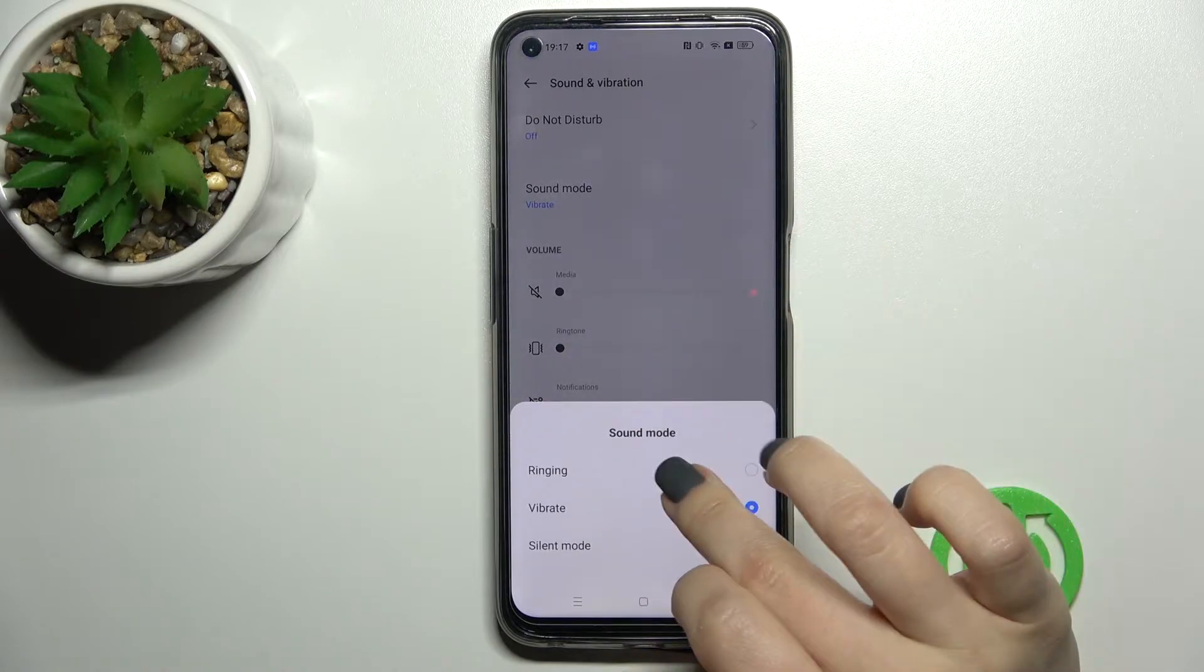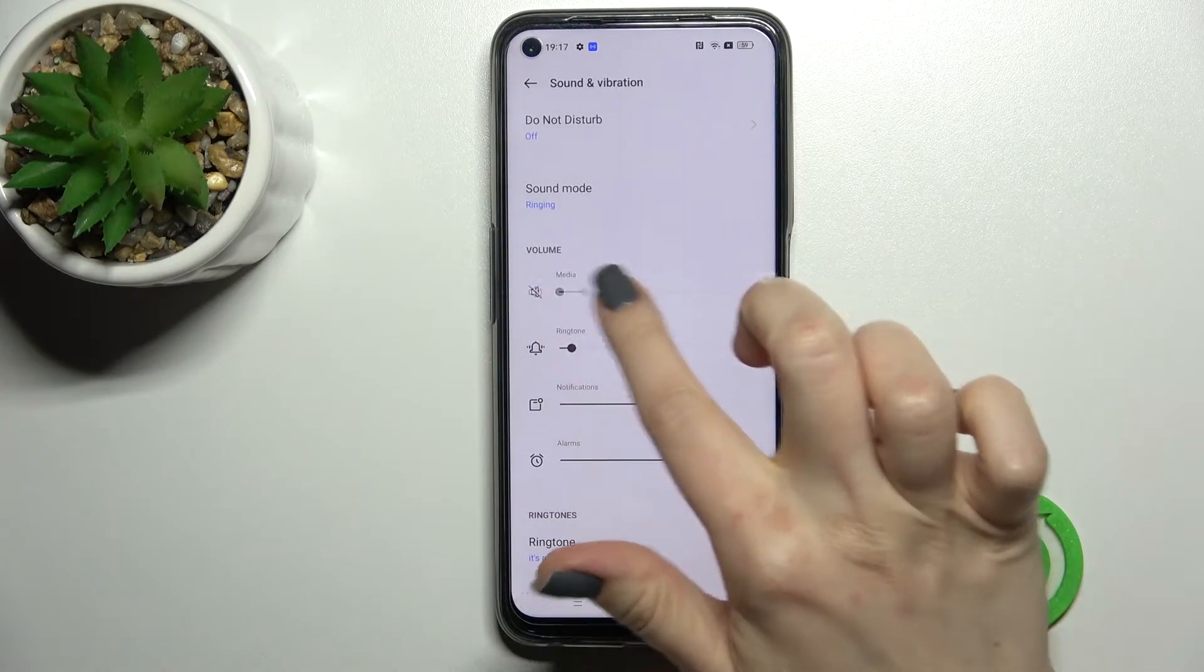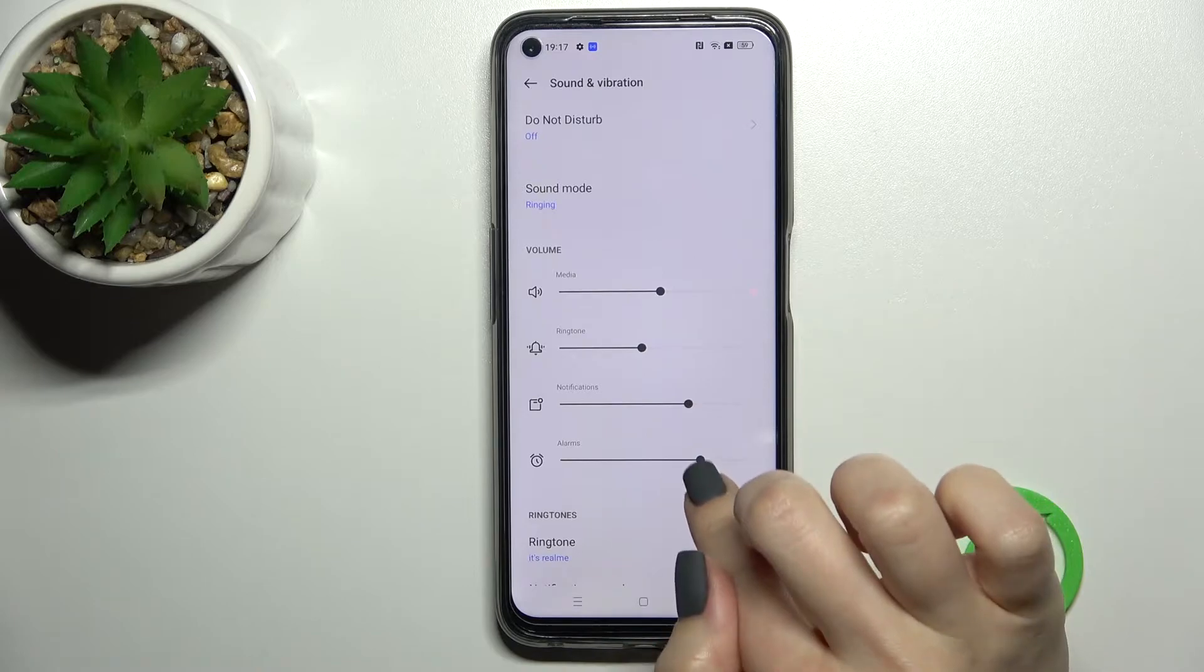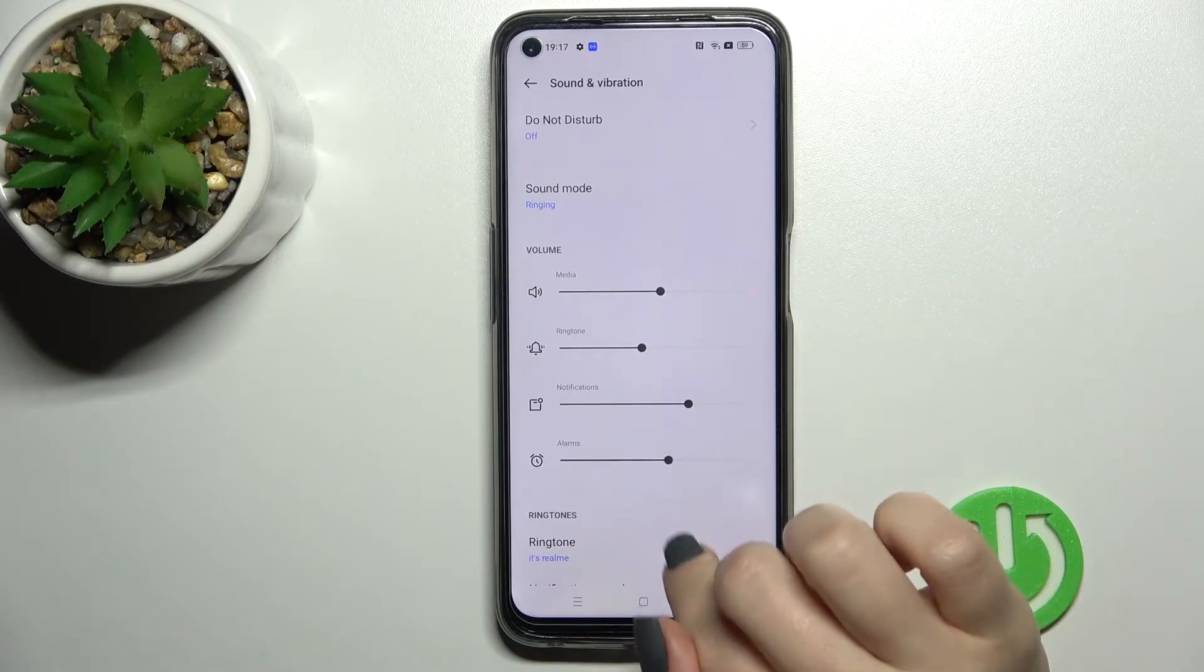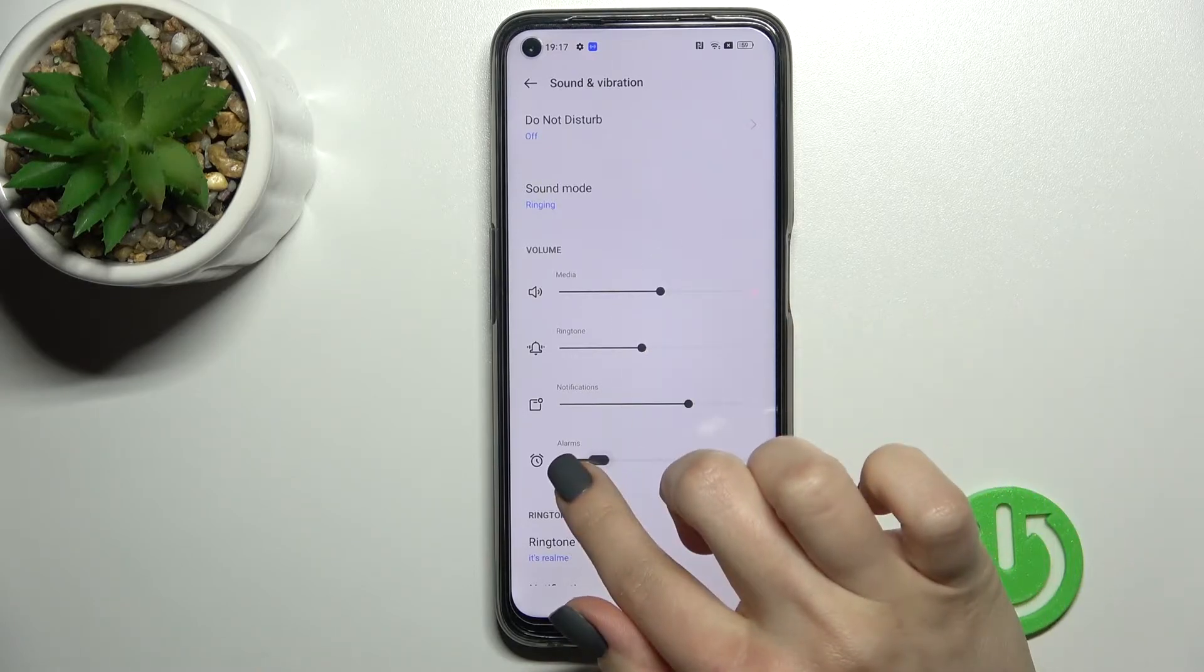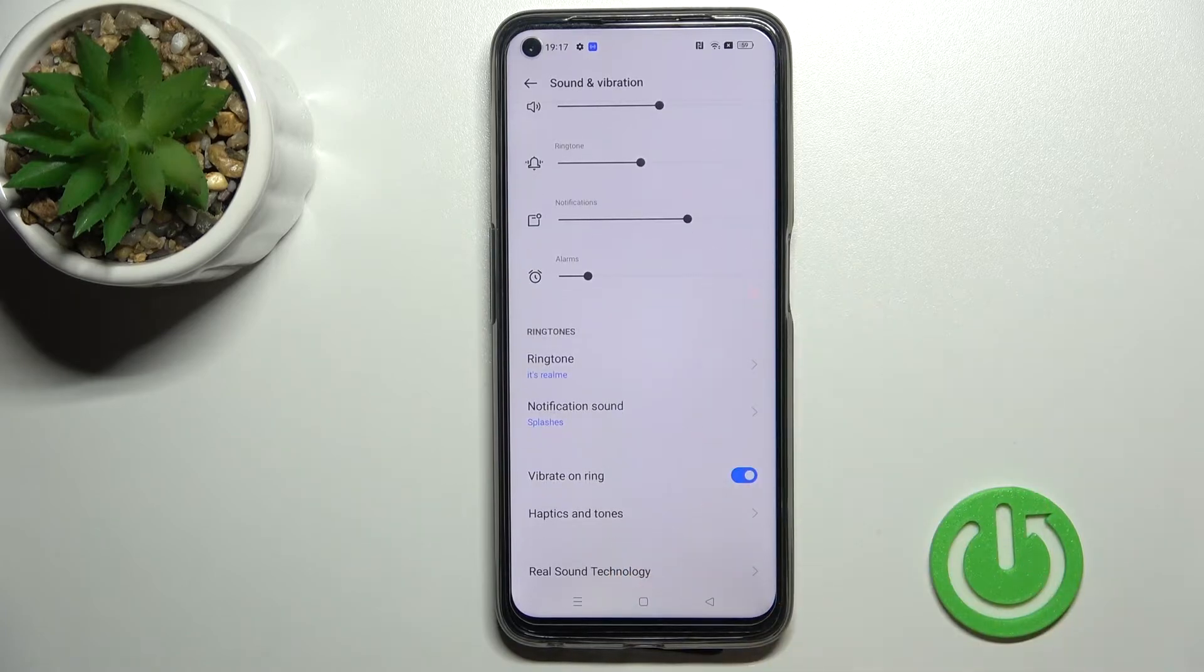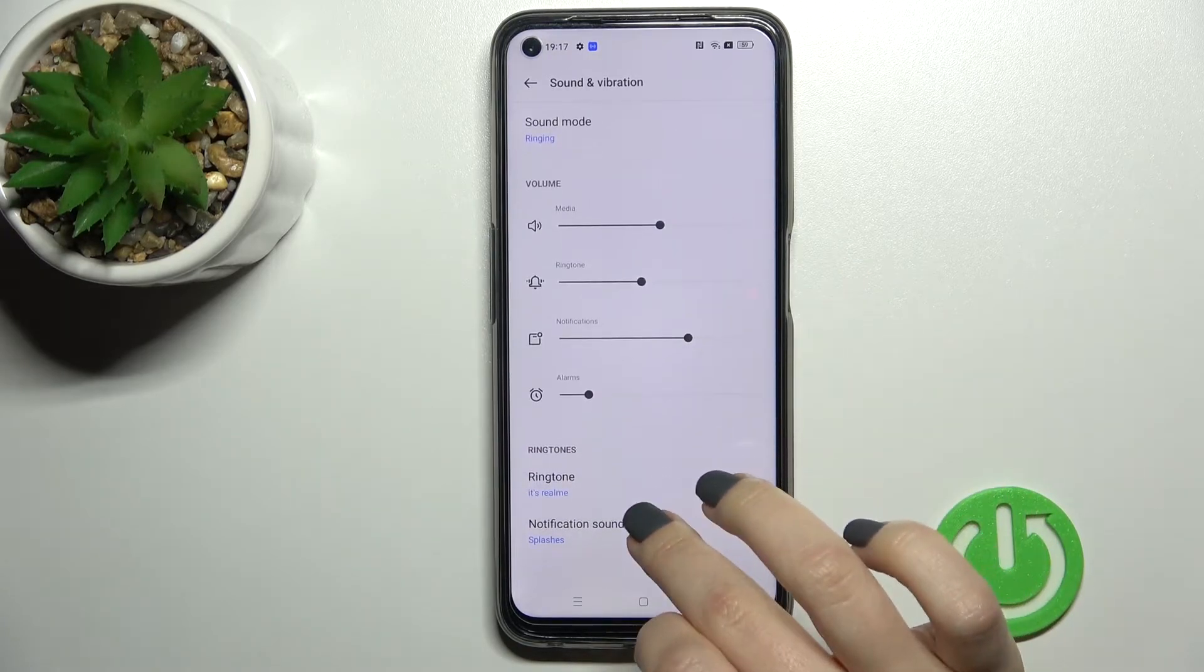Here we have the volume panel where we can adjust the media, ringtone, and notifications volumes.